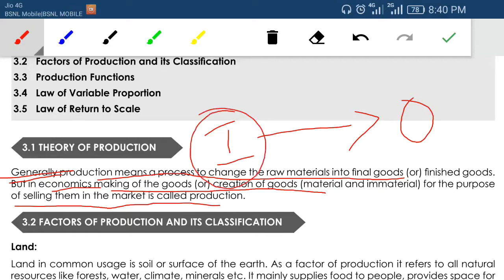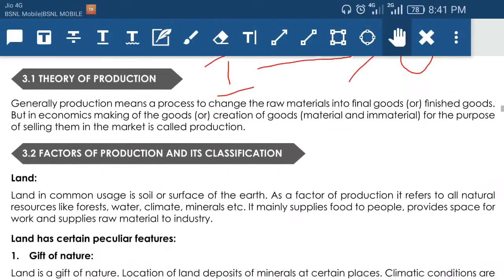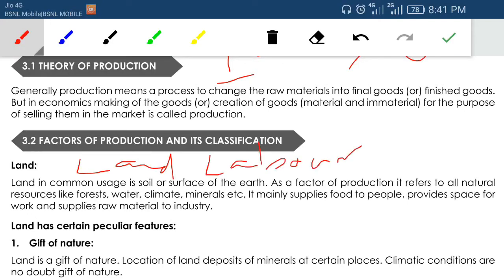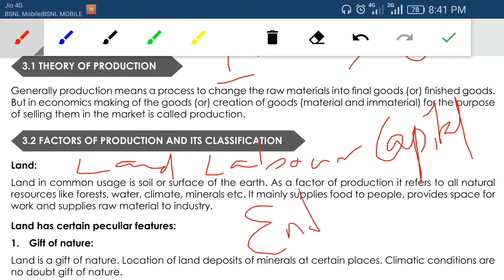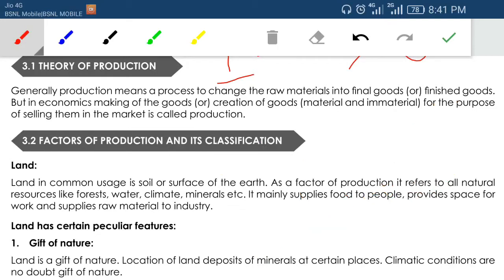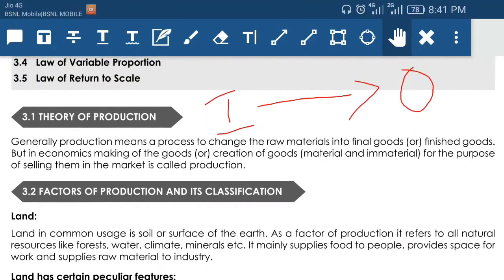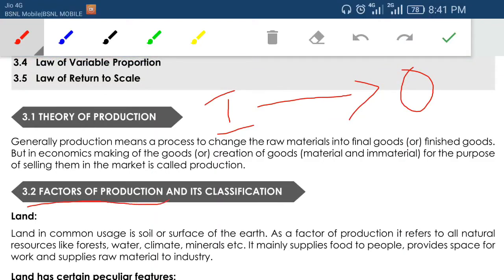It is the input that we use for producing our output. In economics we can divide our inputs into four parts: land, labor, capital, and entrepreneur or owner. These four factors are called factors of production. Using these inputs we produce our output, so whatever we use as an input can be termed as a factor of production.